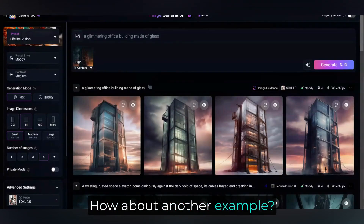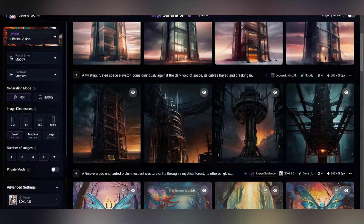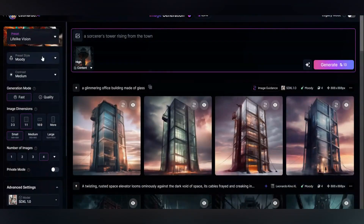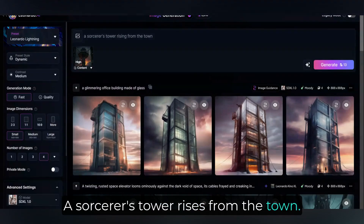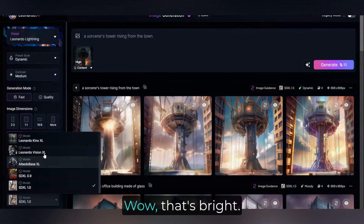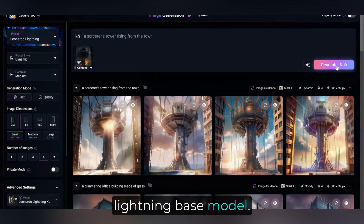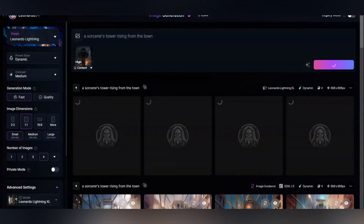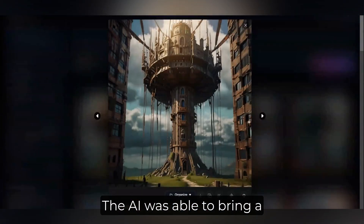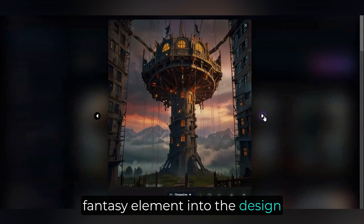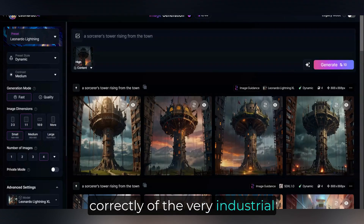How about another example? A Sorcerer's Tower rises from the town. That's bright — let's switch back to the Lightning base model. There we go, much better. The AI was able to bring a fantasy element into the design based on the prompt, but using the composition correctly from the very industrial reference image.